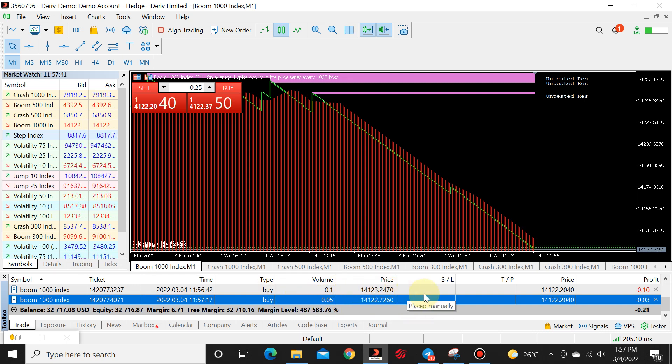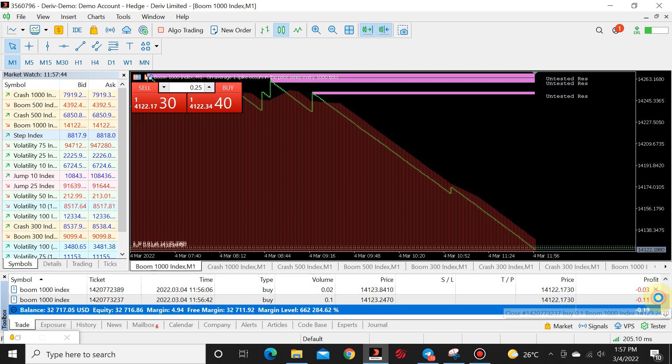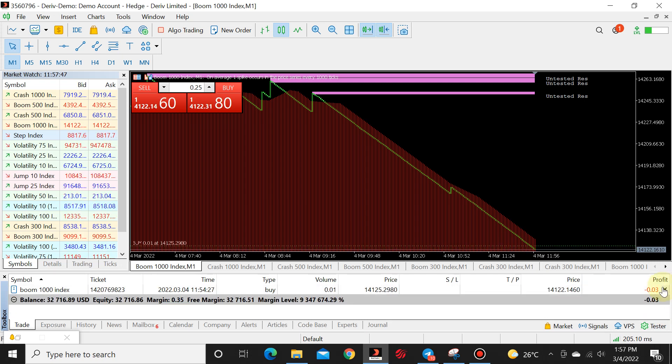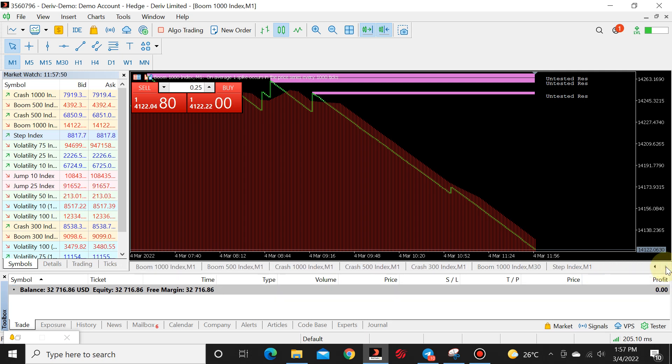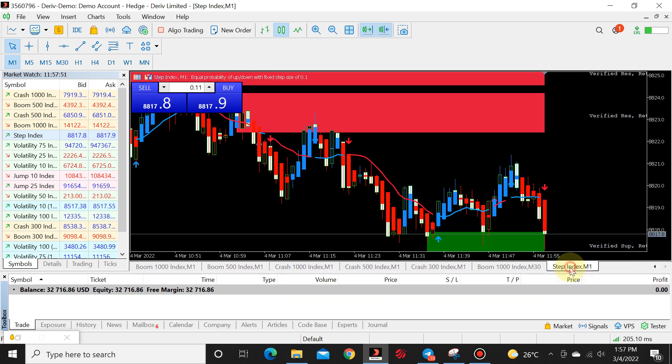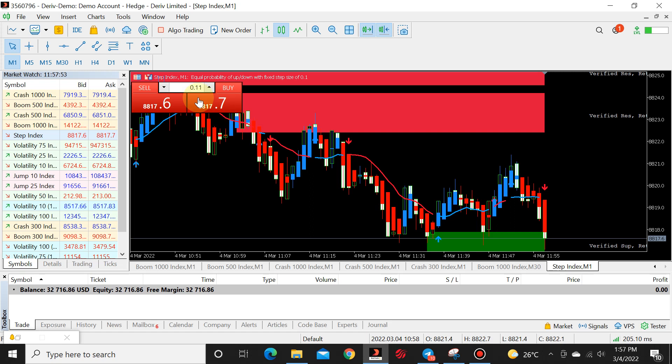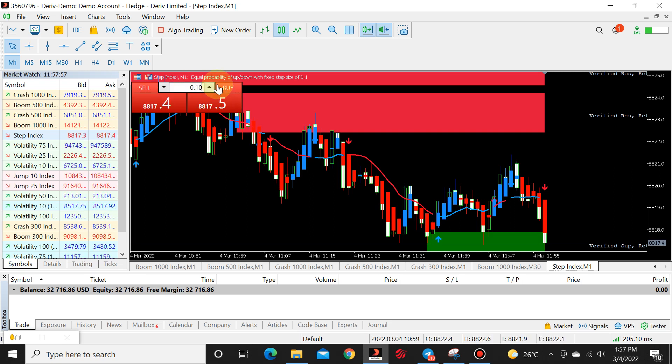It works on all pairs. I'll show you guys. Let me just close all of this. Show you guys on some volatility or step. Here's step. So the default lot size on step is 0.10.